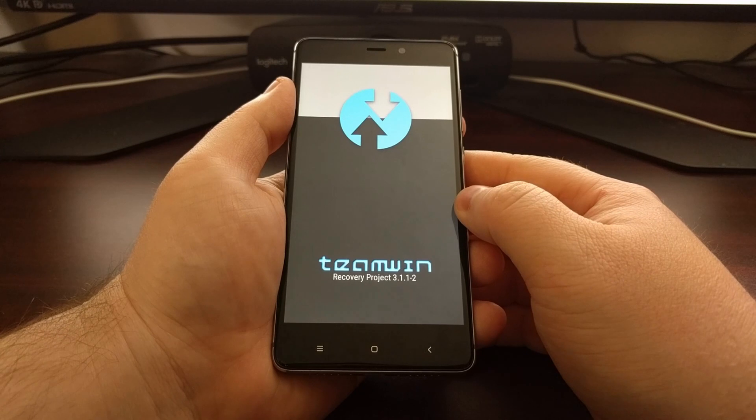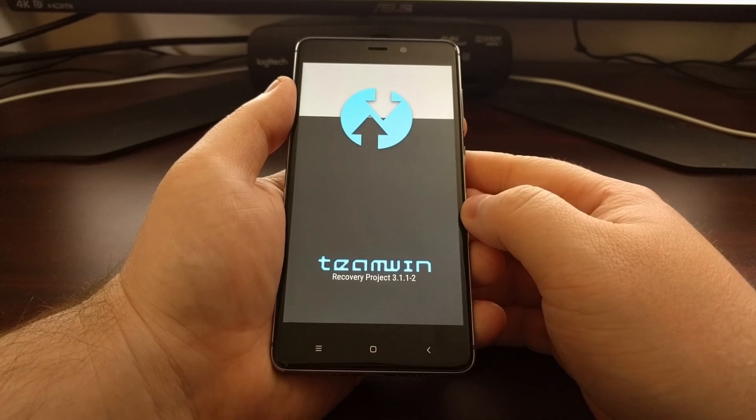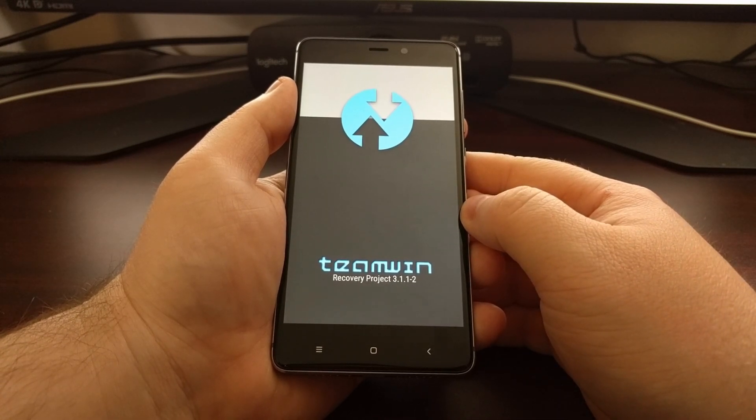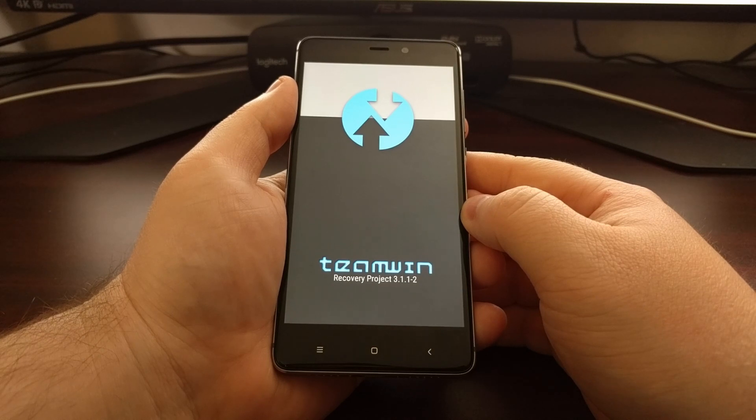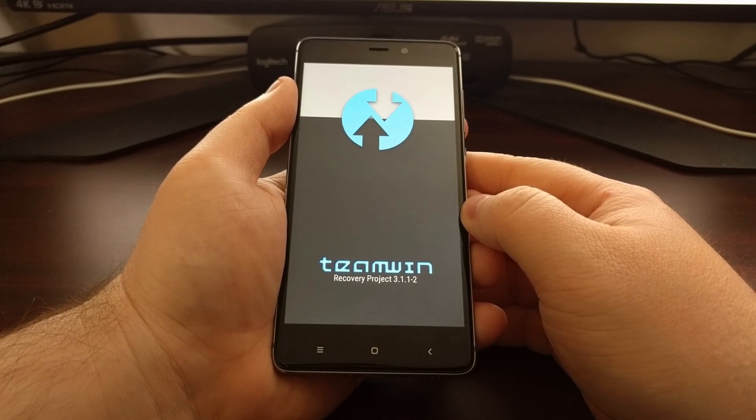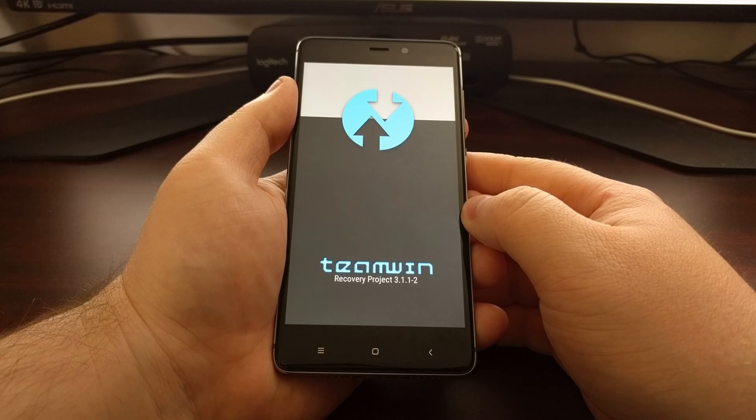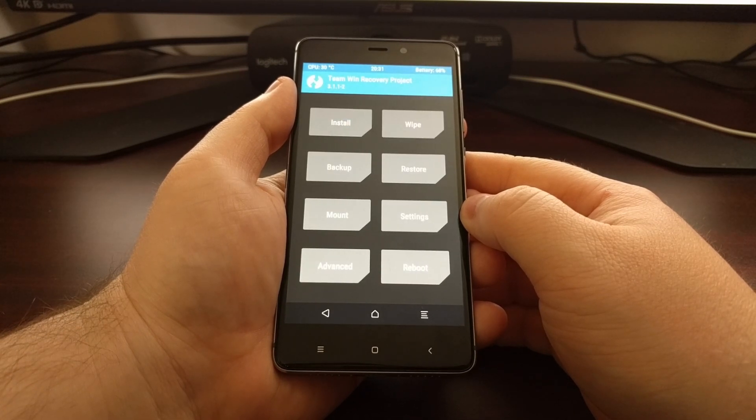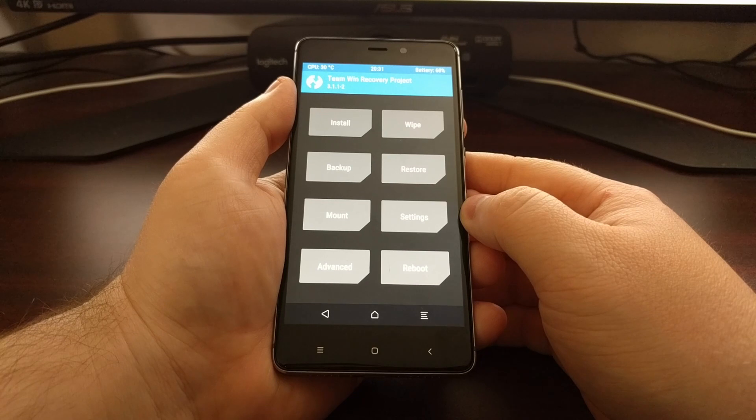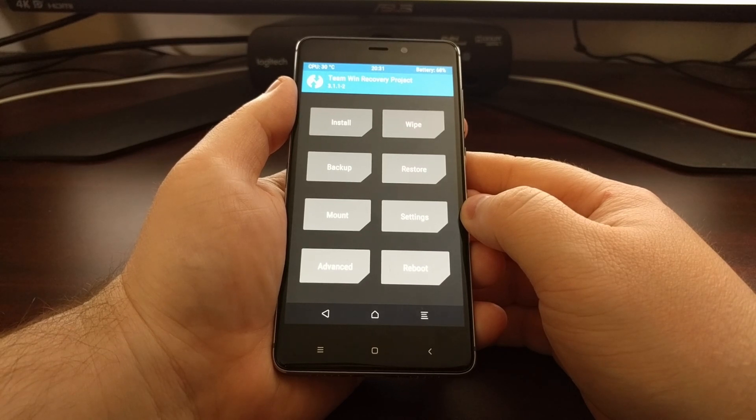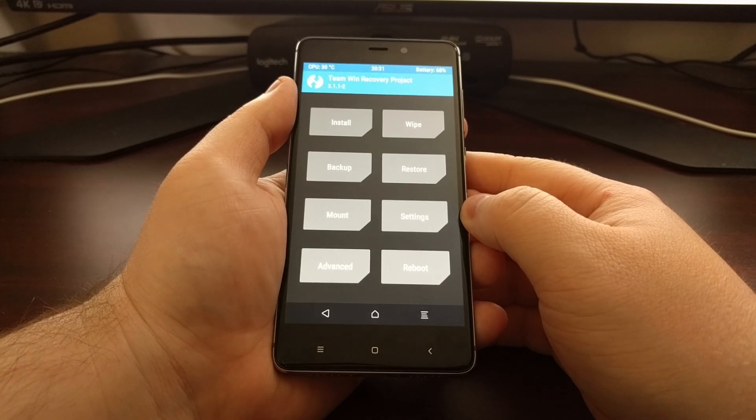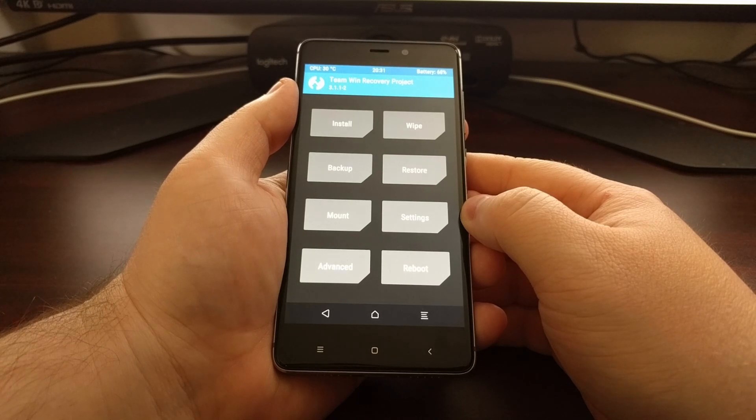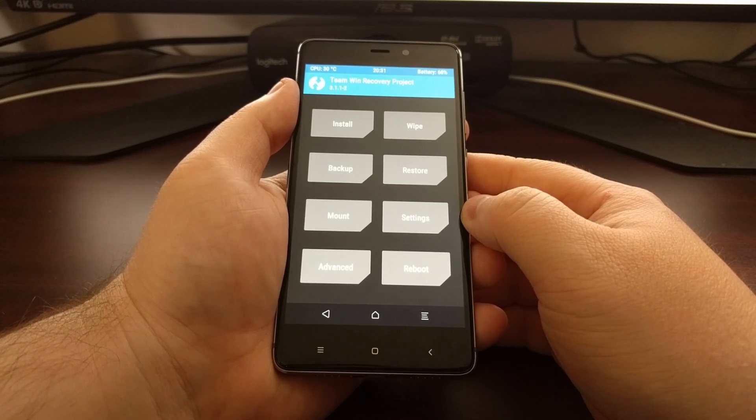And then boot right into recovery mode. So that is how to install TWRP on the Redmi 4, Redmi 4X, and Redmi 4 Prime.